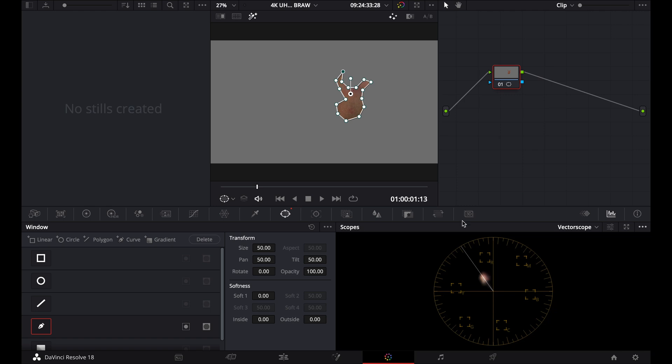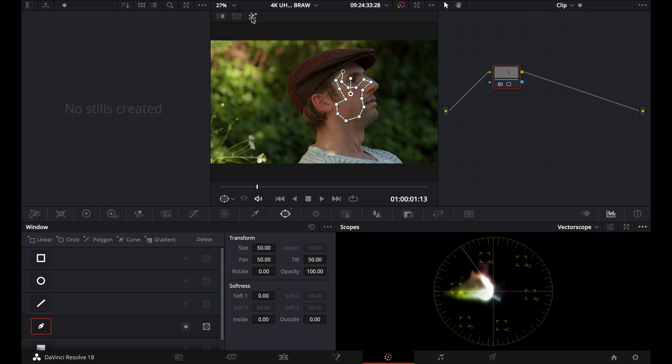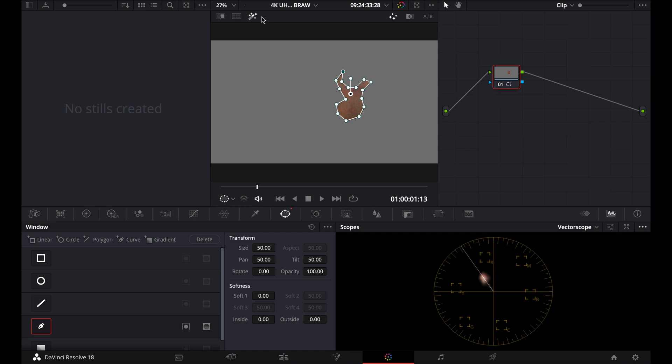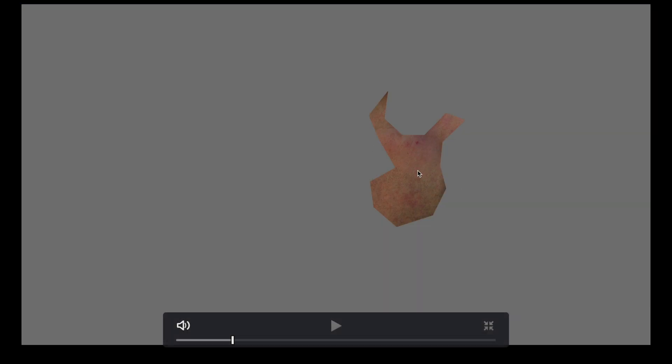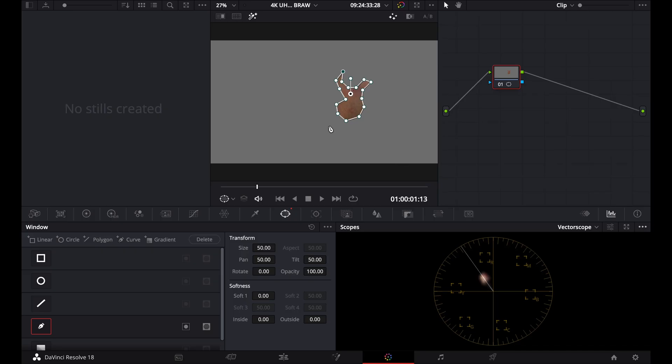So once we isolate that, it's only going to be showing what is isolated in our vectorscope right here. So if I toggle that on and off, you'll see that that's showing the entire image in our vectorscope. And now when I isolate it using the highlights, it's only showing our skin tones now. So that's basically what my skin tones look like on my face.